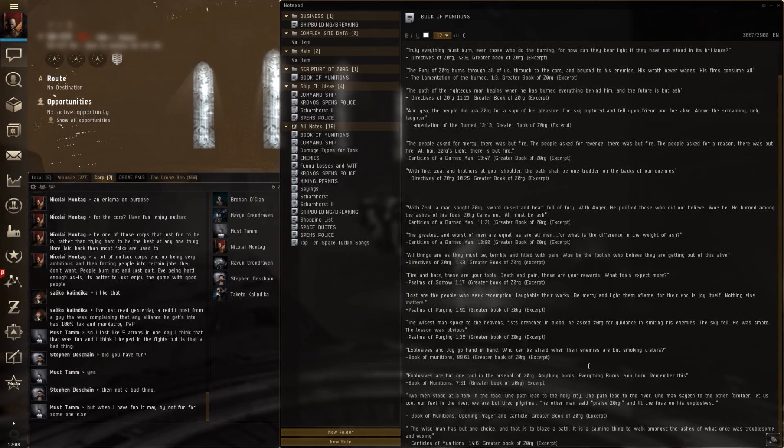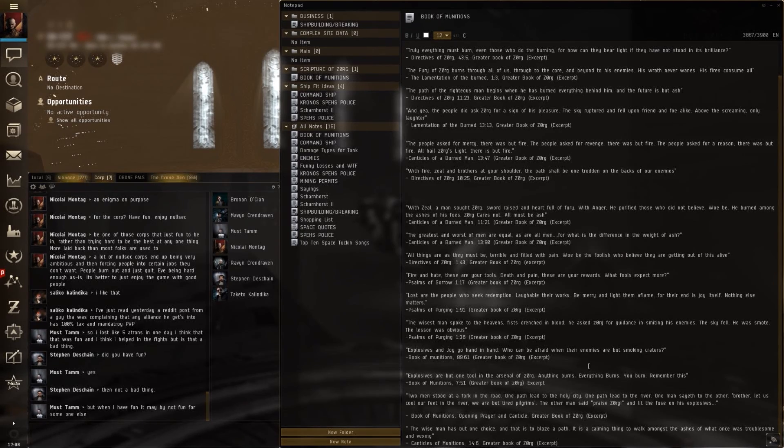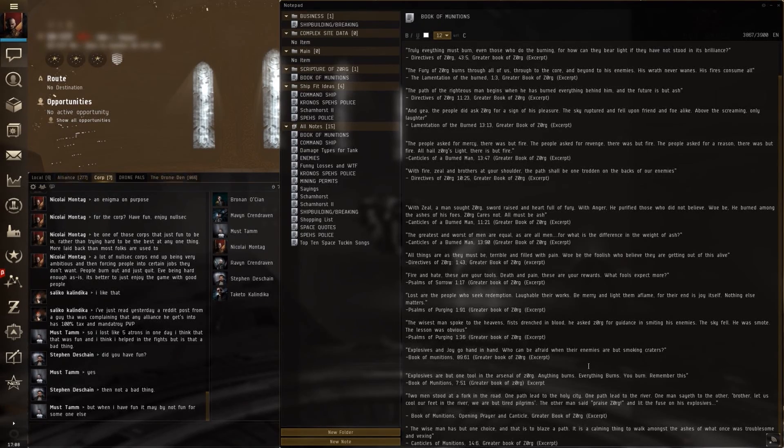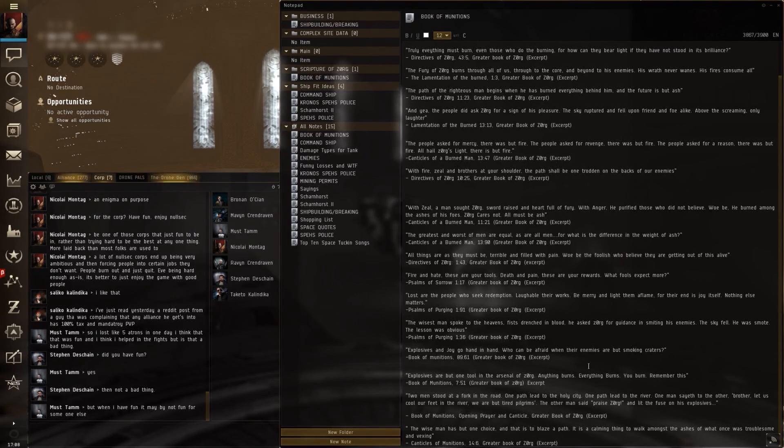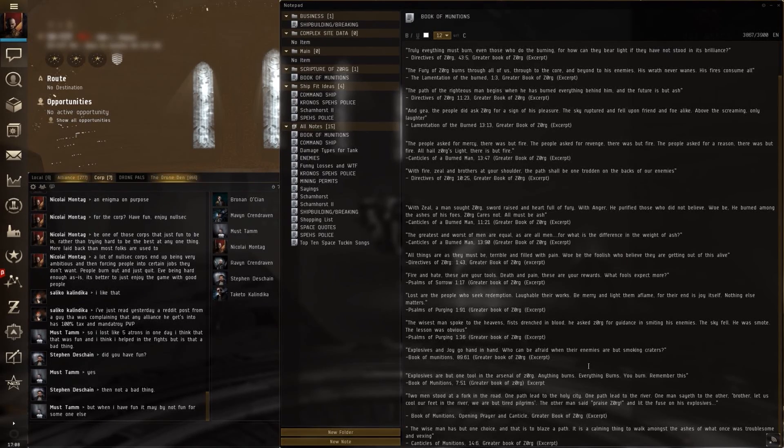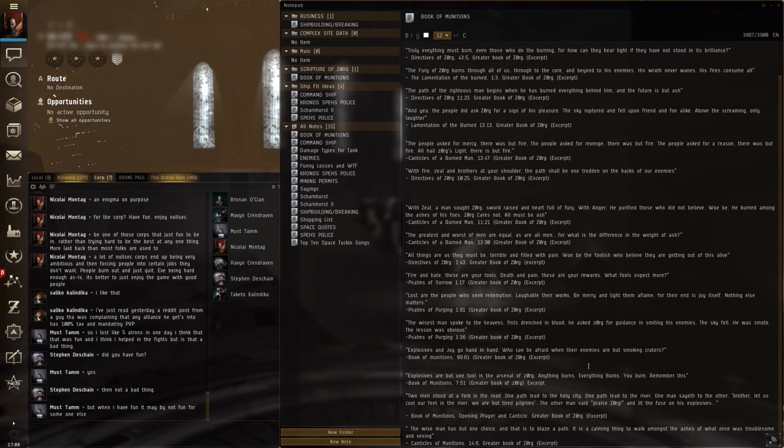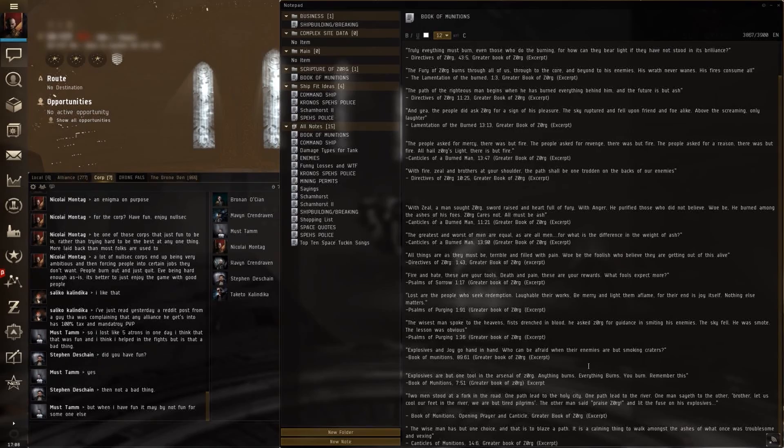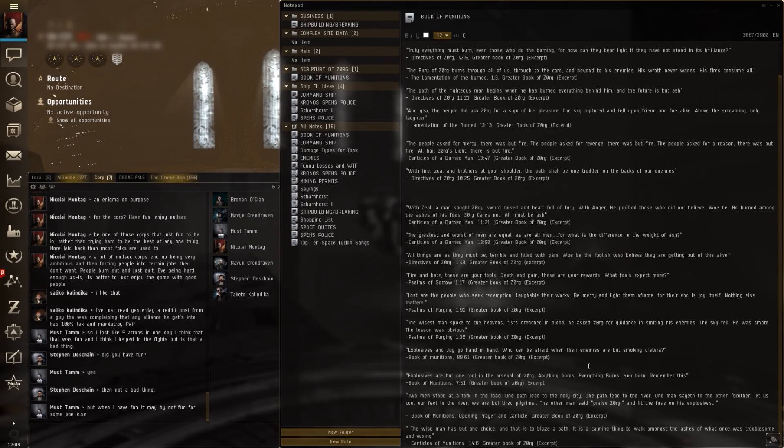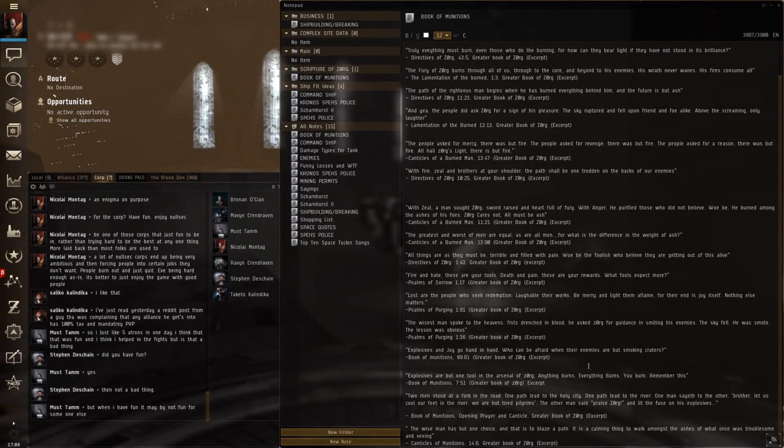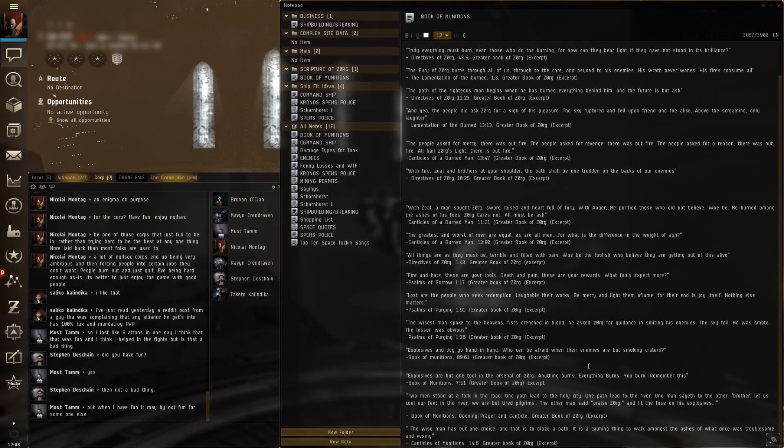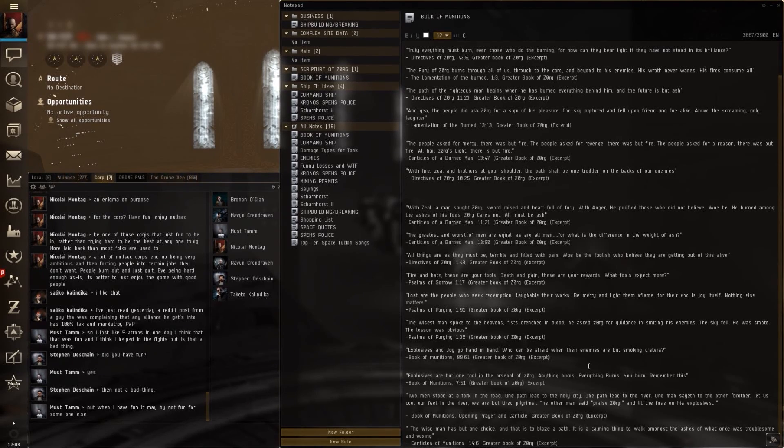Two men stood at a fork in the road. One path led to the holy city. One path led to the river. One man saith to the other, Brother, let us cool our feet in the river. We are but tired pilgrims. The other man said, Praise Zorg! And lit the fuse on his explosives. The wise man has but one choice. That is to blaze a path. It is a calming thing to walk among the ashes of what was once troublesome and vexing.